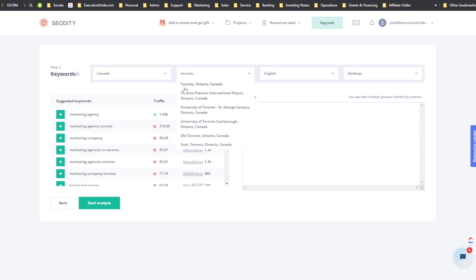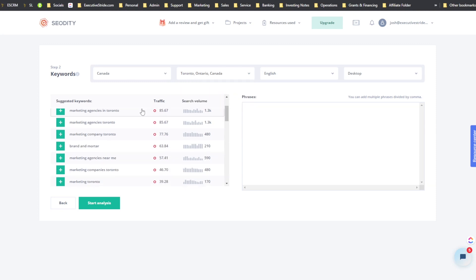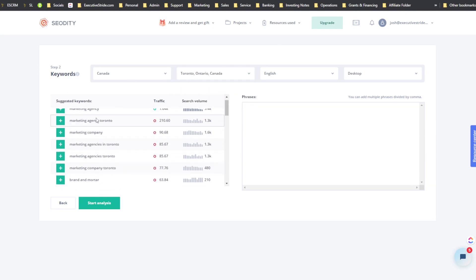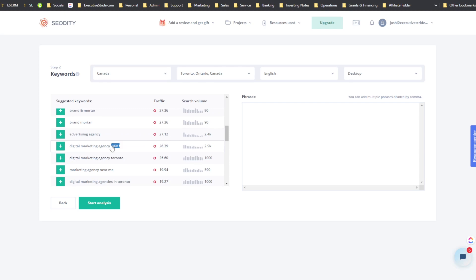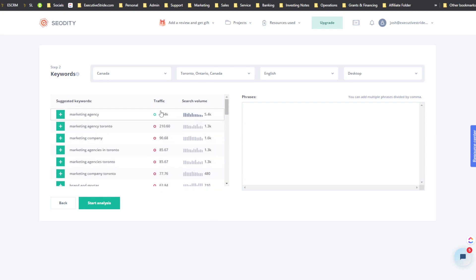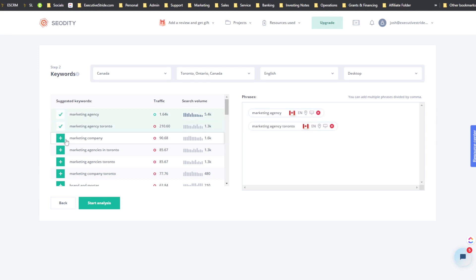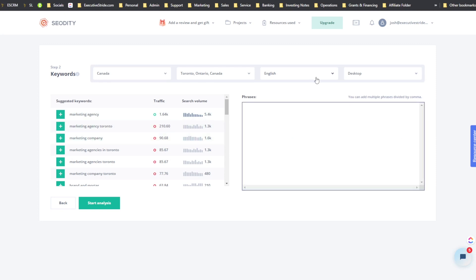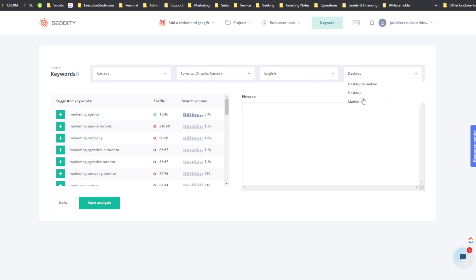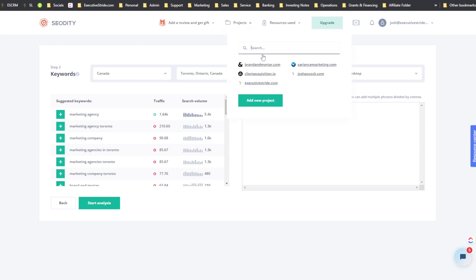What I like about SEOtity when creating a project is it gives you suggested keywords and even shows 'New' beside keywords the site is newly ranking for, with traffic and search volume. You can easily click to add them, delete them, and change the language or desktop versus mobile settings.